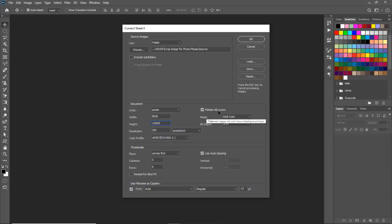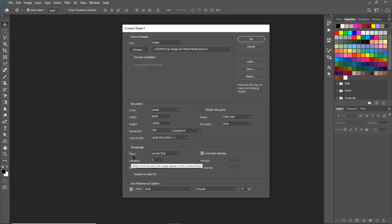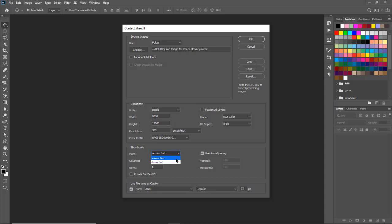Color profile default. Flatten all layers - uncheck this option. Mode RGB color. Bit depth 8 bit. In thumbnails, place - here two options available: across first and down first. We will select across first. Columns 4.